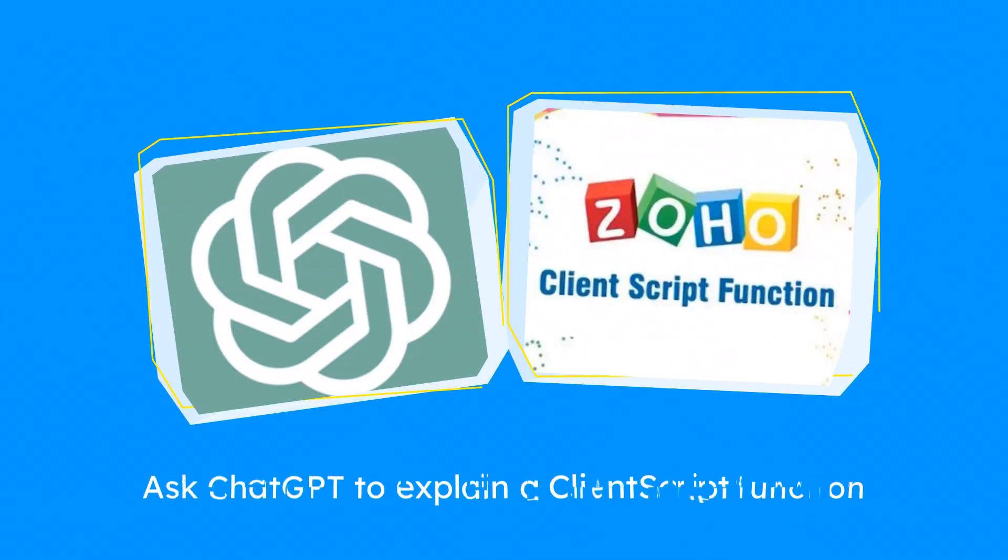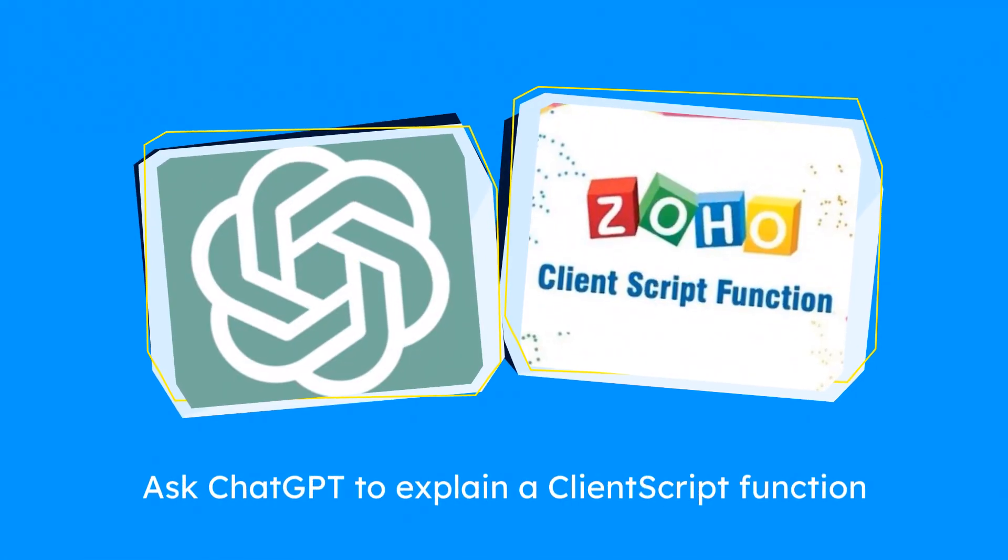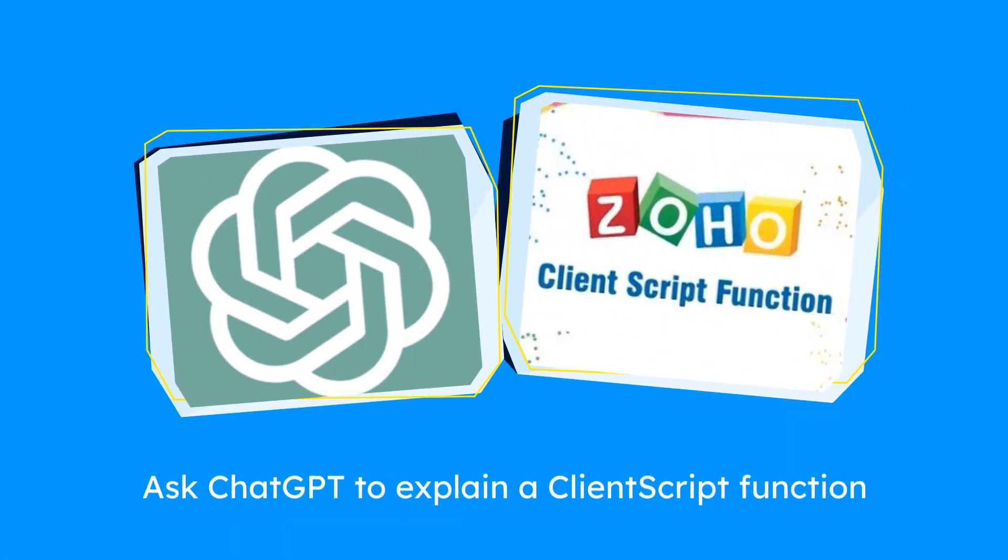Hi there. We continue to explore ChatGPT capabilities for developing automated business solutions based on the Zoho platform.